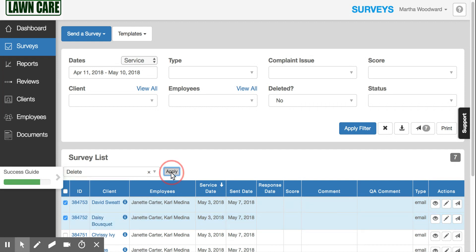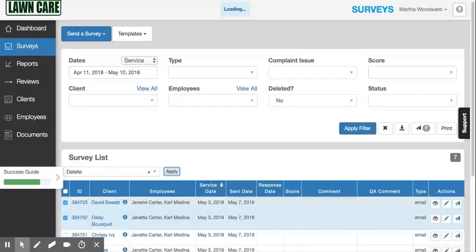Then click Apply. It's going to ask you for a reason — that's just a safety function, and it's a good idea to make sure you do want to delete it.